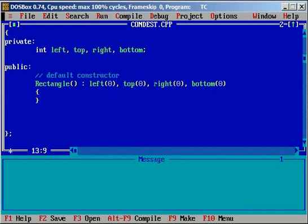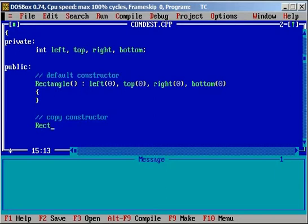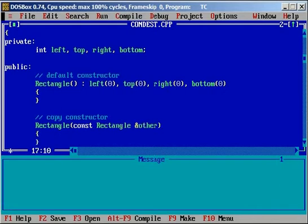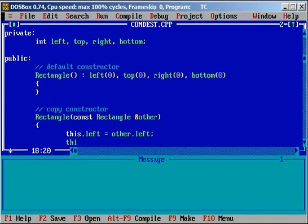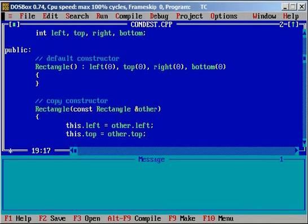Now I will write the copy constructor. The copy constructor syntax is the class name, then within that 'const', then the class name, and then an ampersand followed by the variable name. We have four variables, so we use 'this->left' for the current class and 'other.left' for the argument. Similarly, this->top equals other.top, and this->right equals other.right.